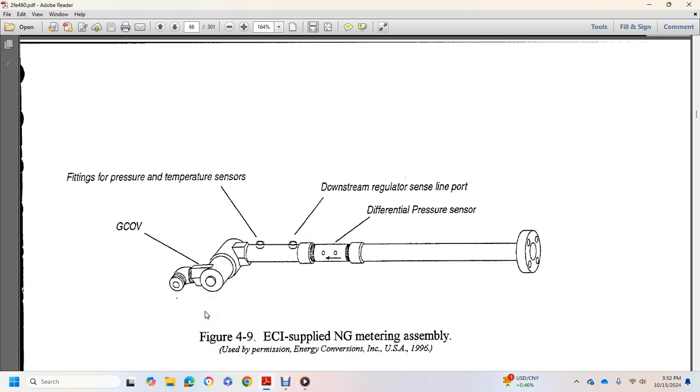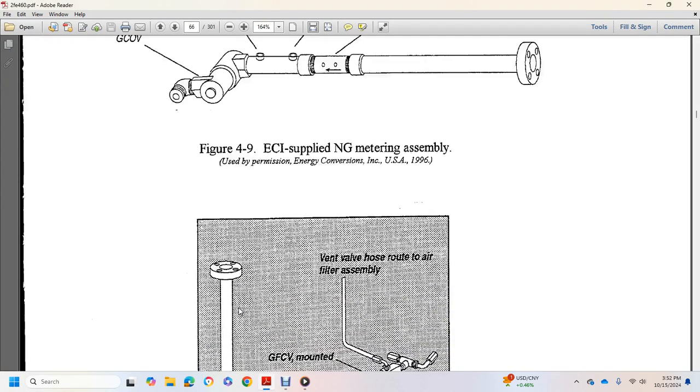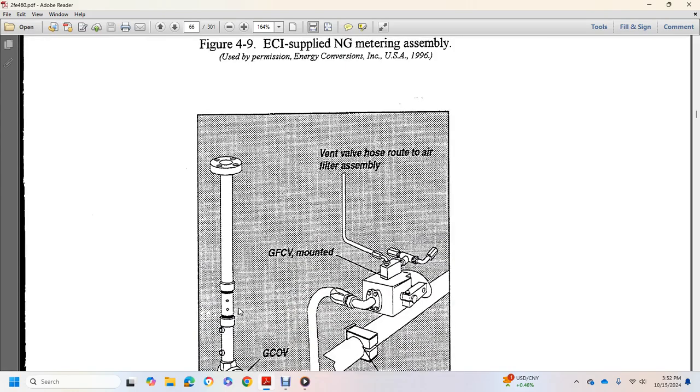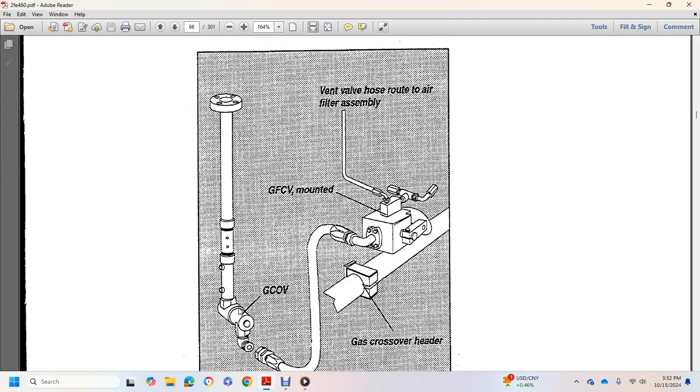Fittings and pressure temperatures, gas control out, cutoff valve, downstream regulator, sensing line, pour, and differential pressure sensor. Gas control valve, gas cutoff valve, gas crossover header valve, valve assembly.